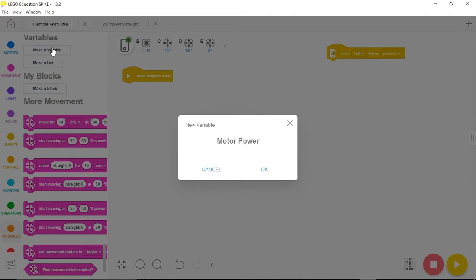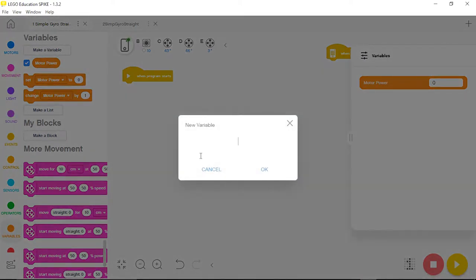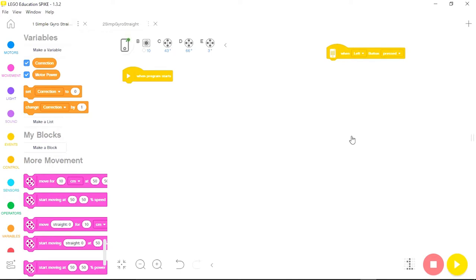This means I will only have to type the motor power in once and won't have to keep typing those values in the program over and over. My second variable — I'll click make a variable again — will be correction. This will be the variable that allows the robot to choose how much correction it's going to make left or right to stay in a straight line.